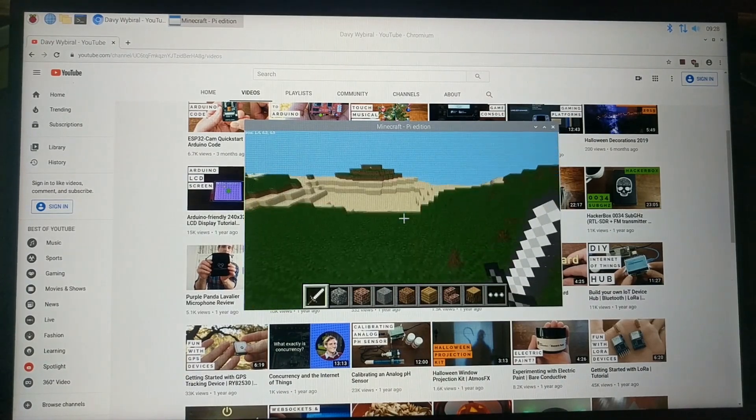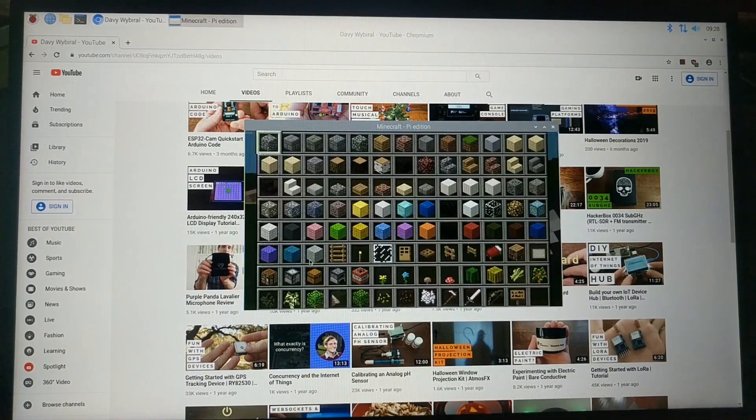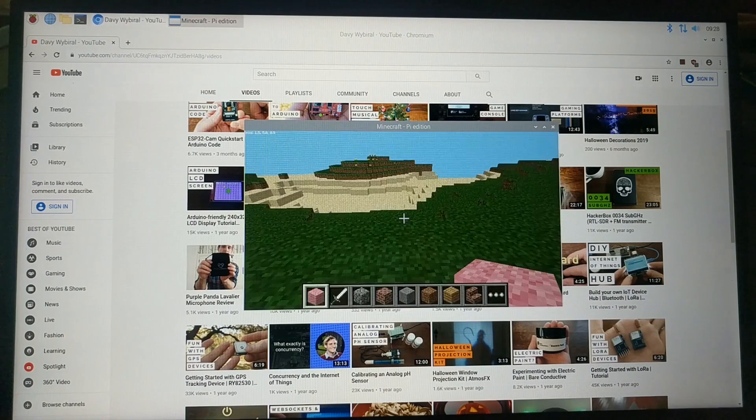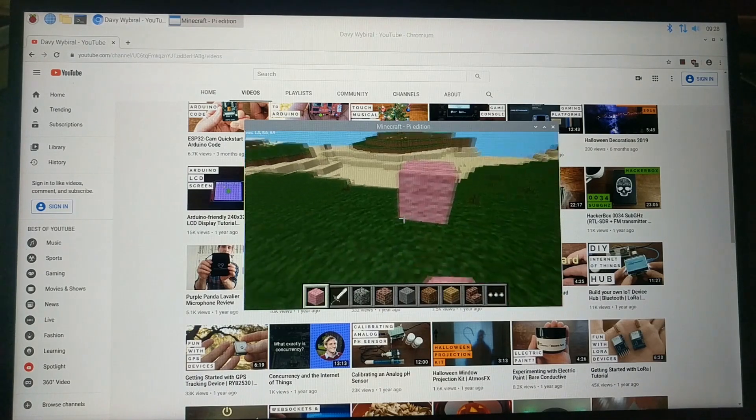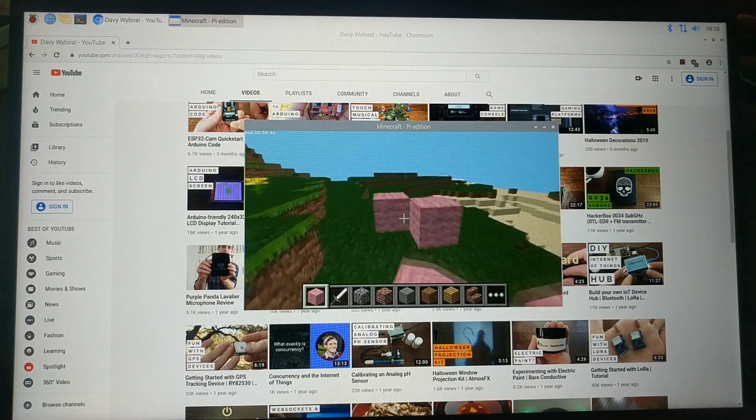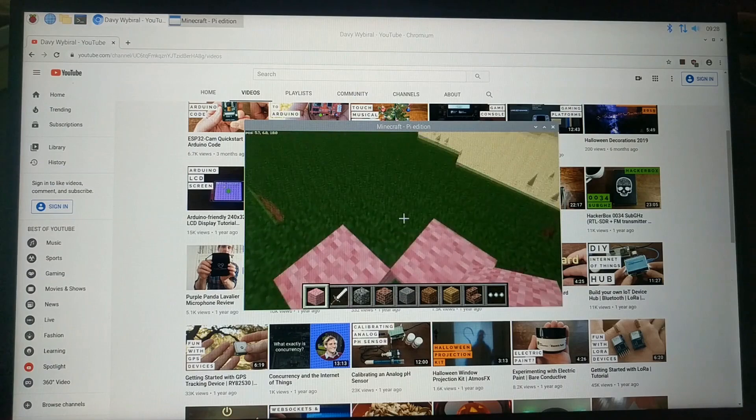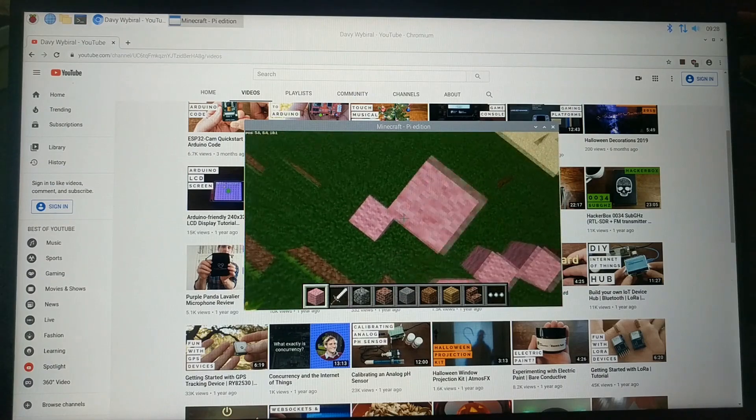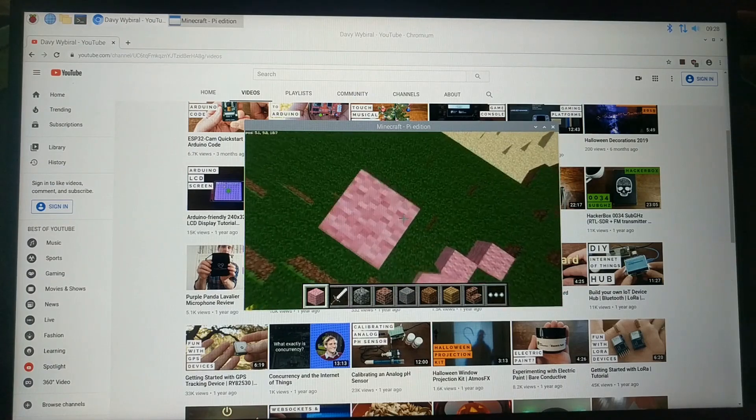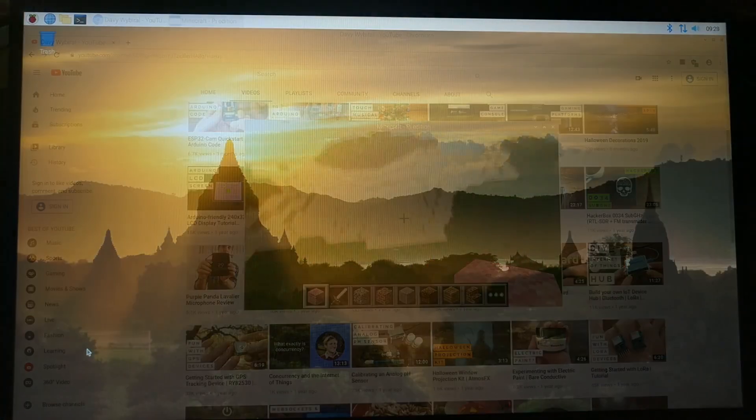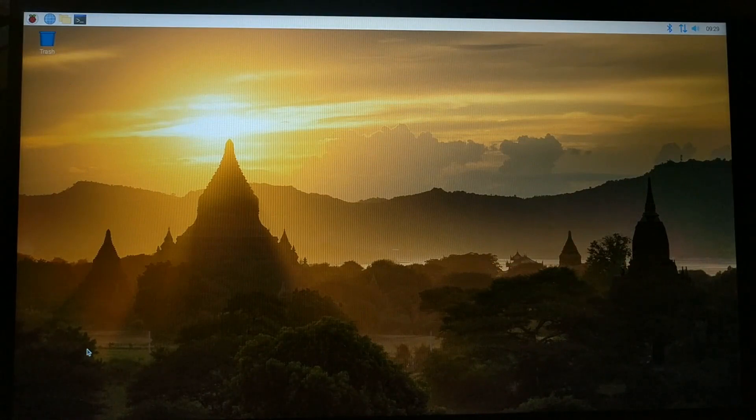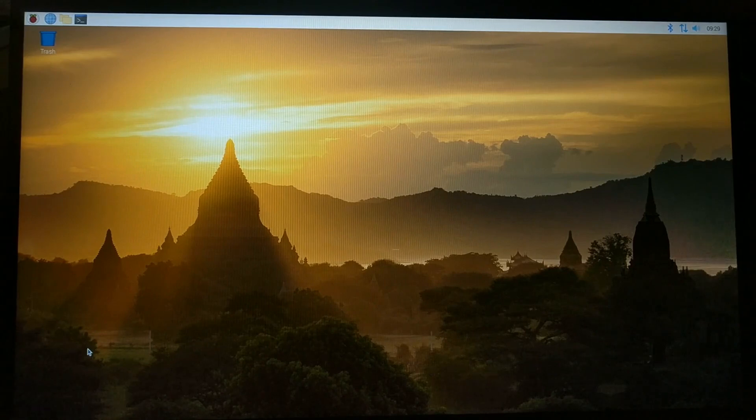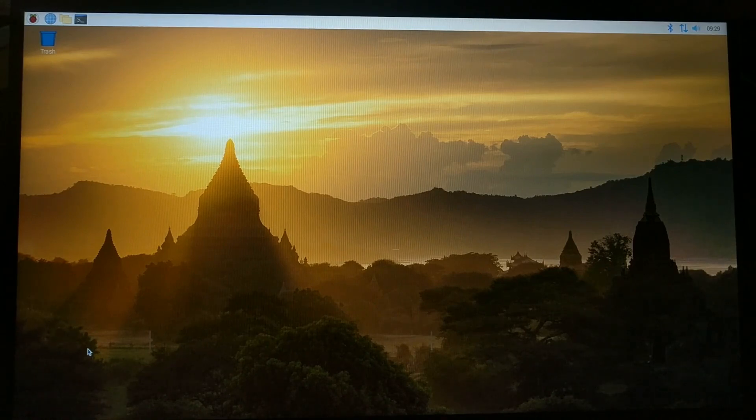So yeah, that's Raspbian. Like I said, it is based on Debian Linux, so any software packages that support ARM processors should work. Now, Raspbian is a good distribution of Linux for getting started with the Raspberry Pi, but if you plan to use the Pi 4 as an actual desktop environment, I'd definitely recommend checking out some alternative operating systems,